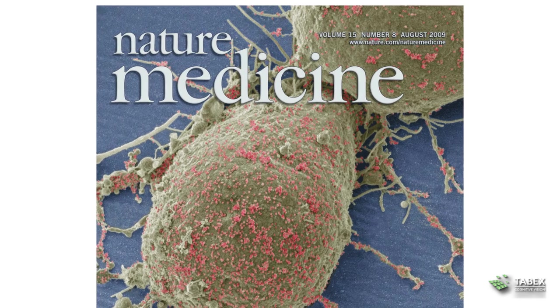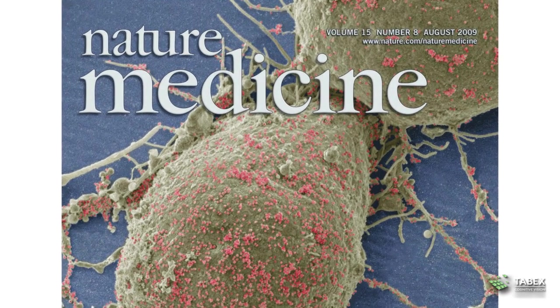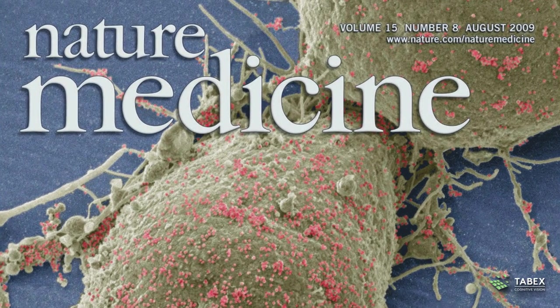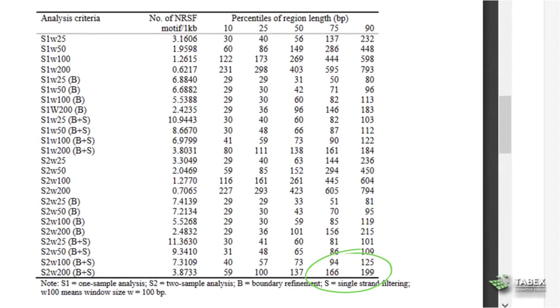You can't keep pace with all the publications in your field. Tobex can read the biomedicine papers for you and make their data available to you.